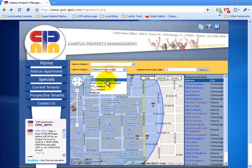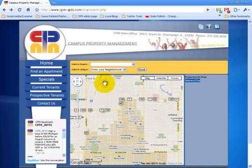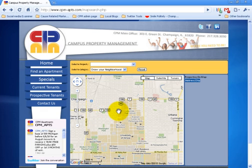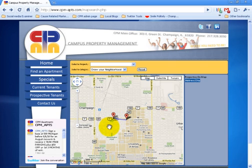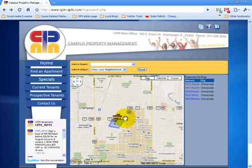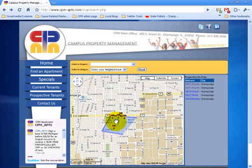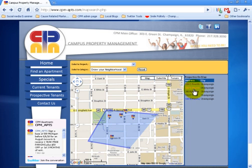Another new way to search is with the Draw Your Neighborhood menu option. You can draw the exact location you want to live in. You begin by double-clicking on the map for your starting point and then double-clicking again for all the corners. Once done, you close the loop by clicking on your starting point. The properties enclosed in your loop pop up and the results are displayed on the left panel as before.